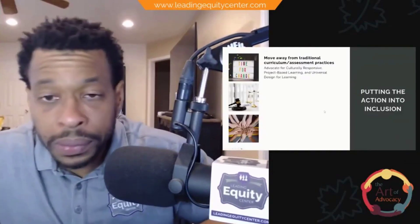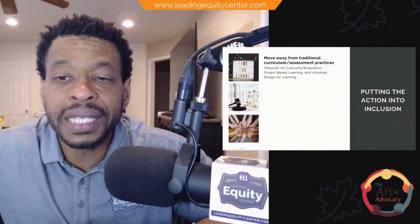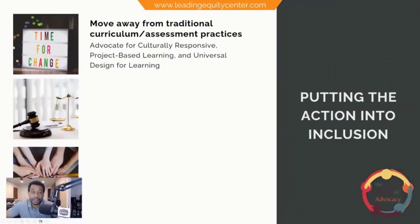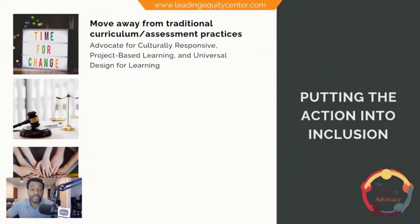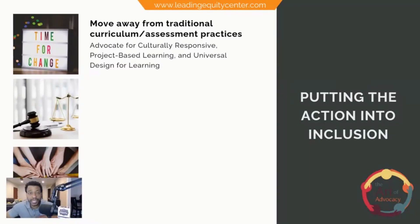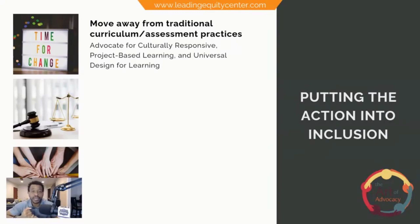I'm going to give you some strategies. The first one is pretty simple — I almost feel like I shouldn't even have to say this. Moving away from traditional curriculum and assessment practices: if your school is not already pushing cultural responsiveness, in 2024 that is a problem.